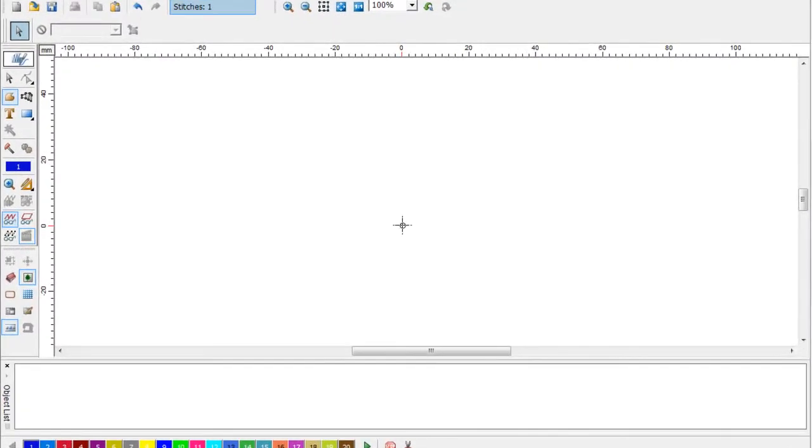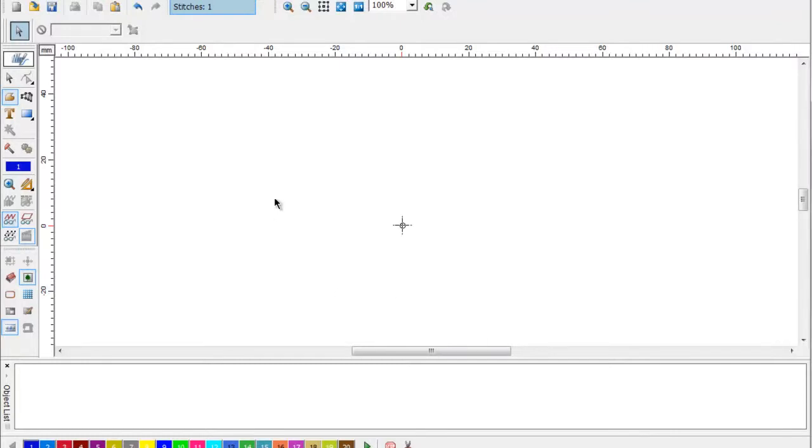In this example I'm going to show you just how easy it is to add lettering to an existing design. The first thing we need to do is open a design. You can open a design from floppy disk, CD, whatever.